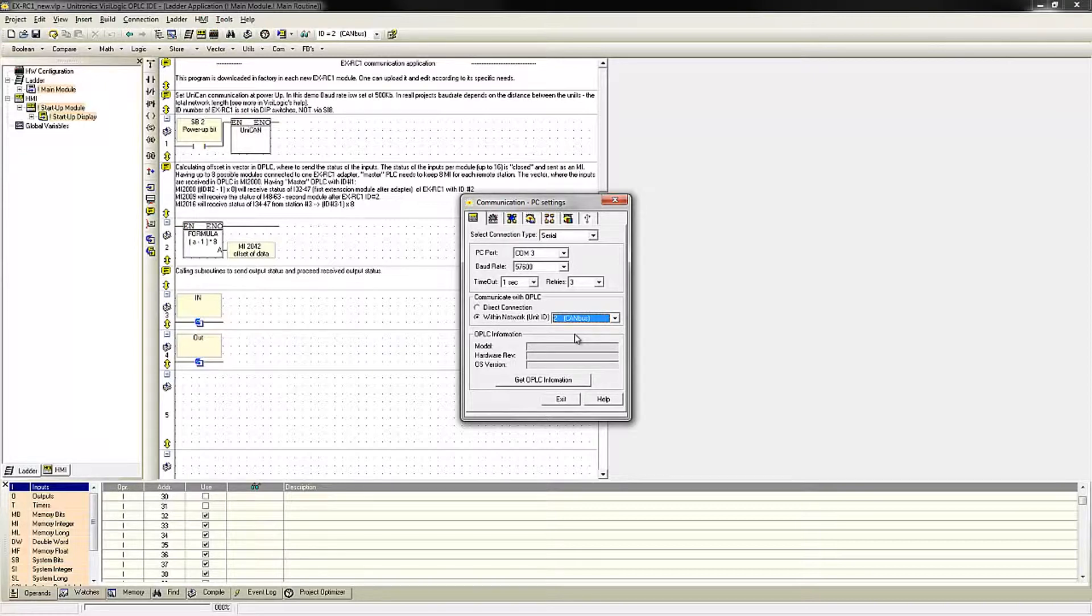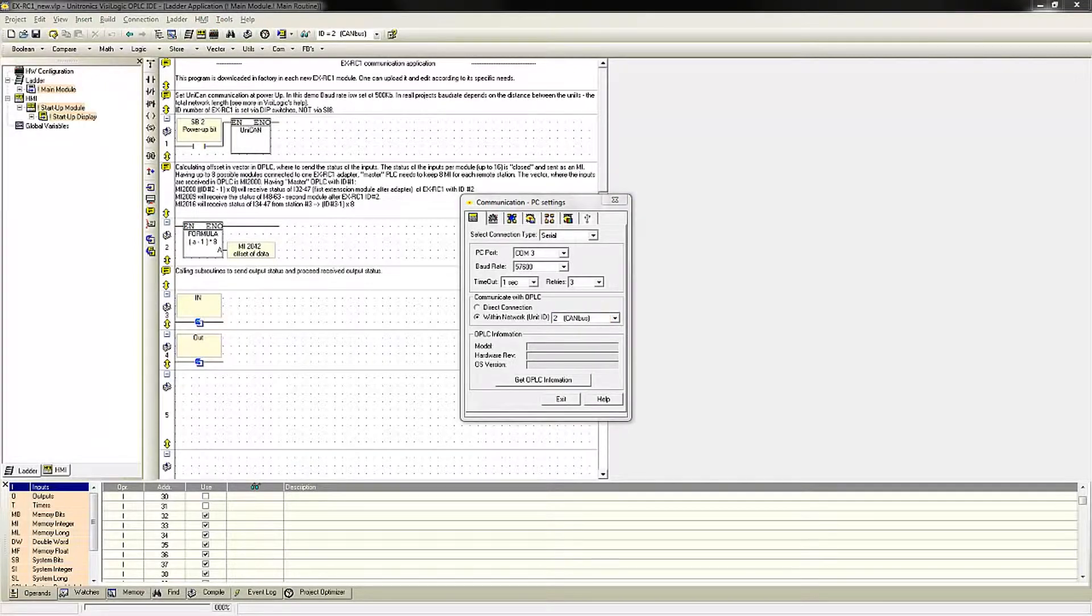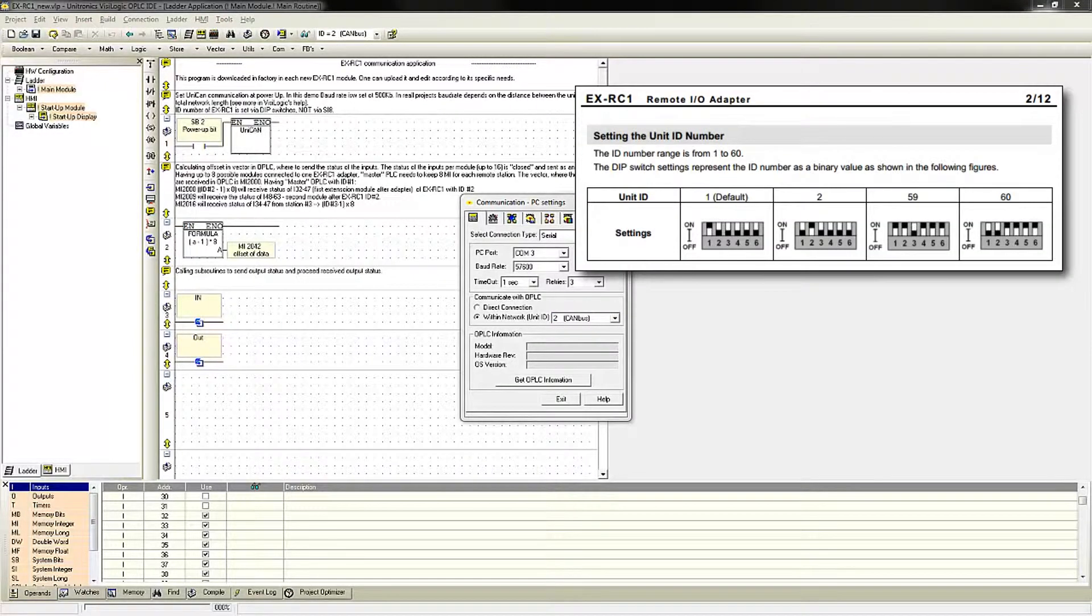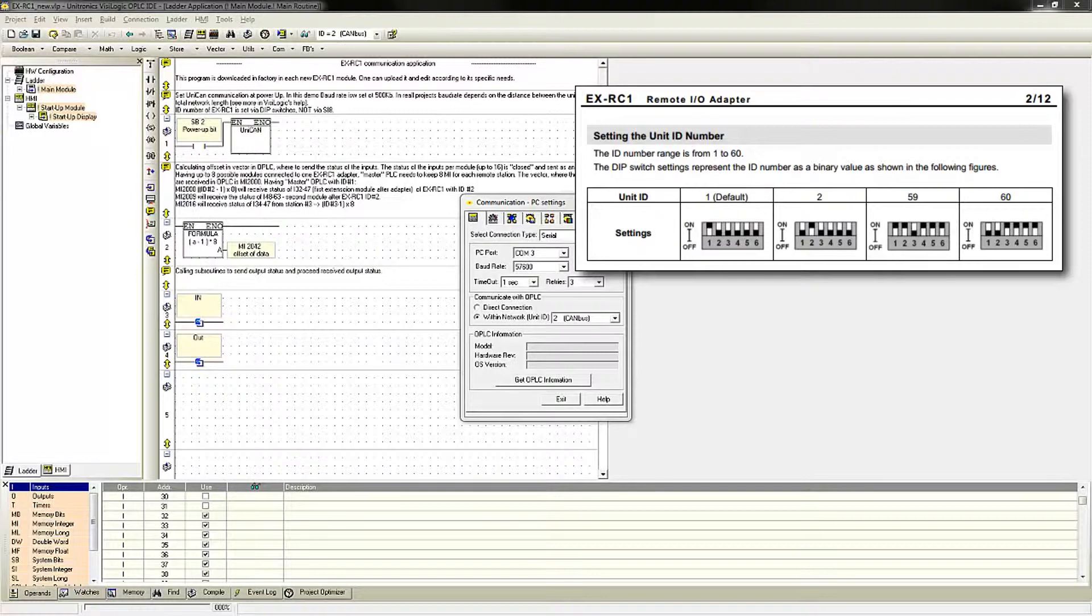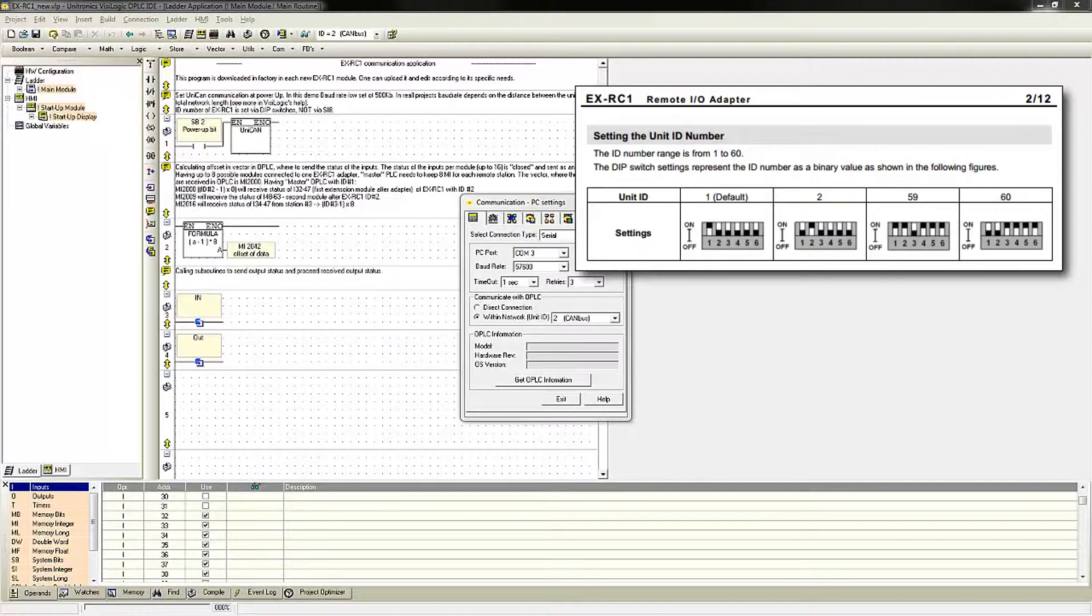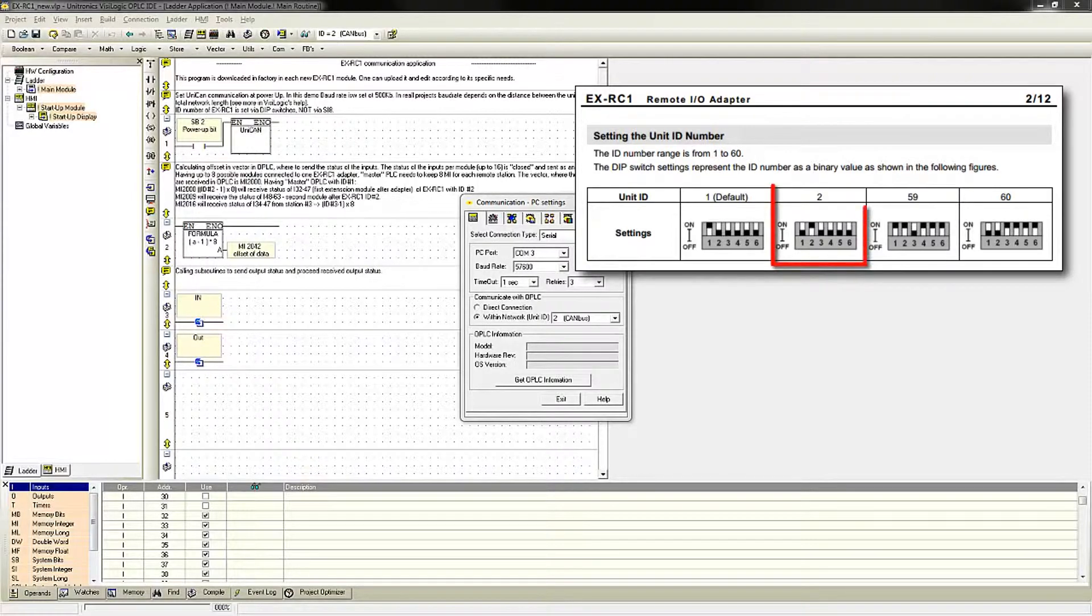To set this ID, we will refer to the EXRC-1 manual, which shows us how to set the unit ID number. The unit ID ranges from 1 to 60. There are physical DIP switch settings which are set up to represent binary values. You simply need to set which ID number you wish to use. This RC-1 uses unit ID number 2, so I have set bit number 2.